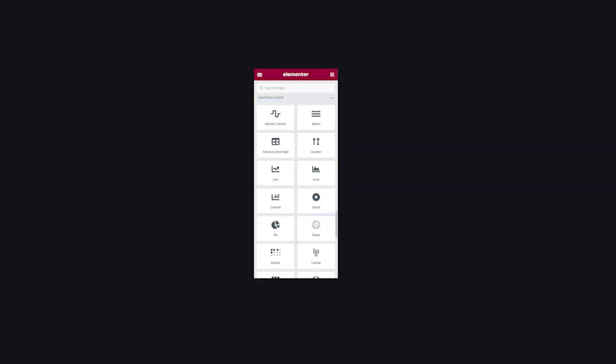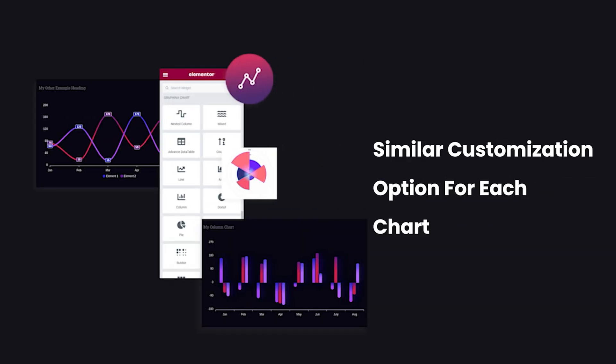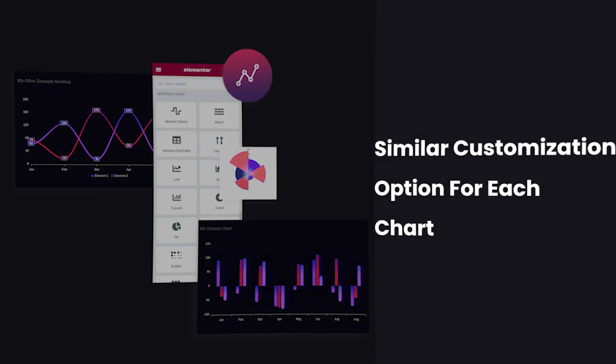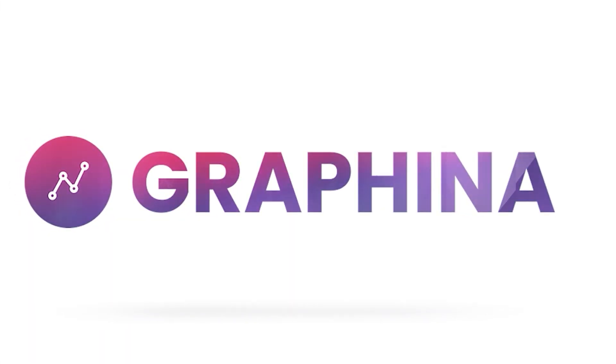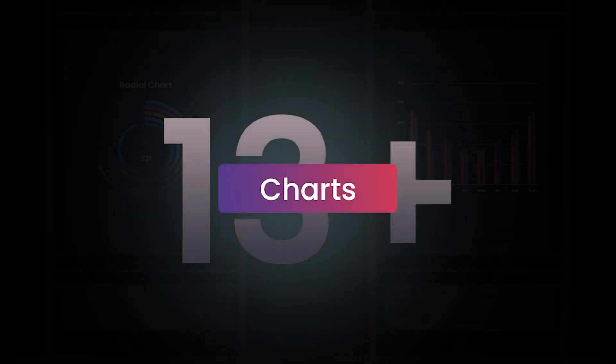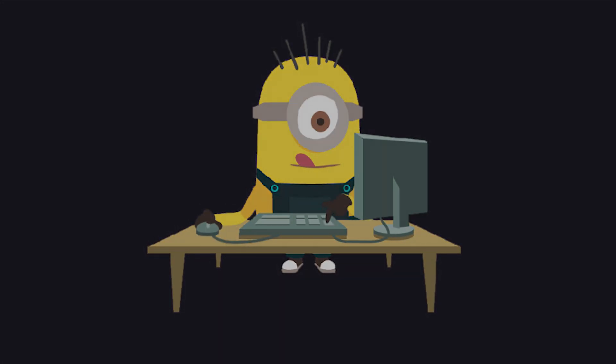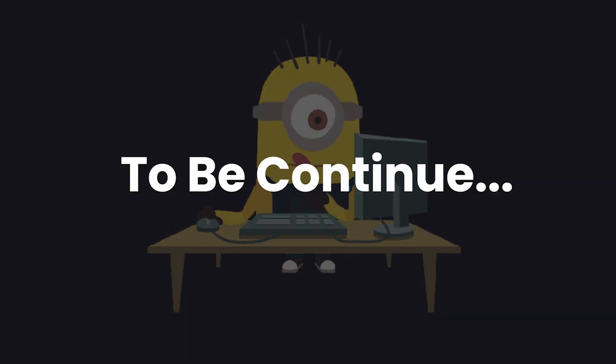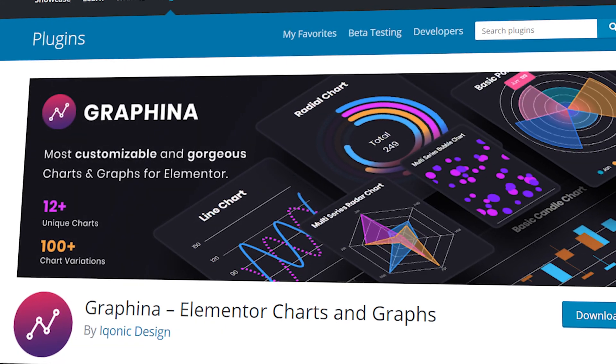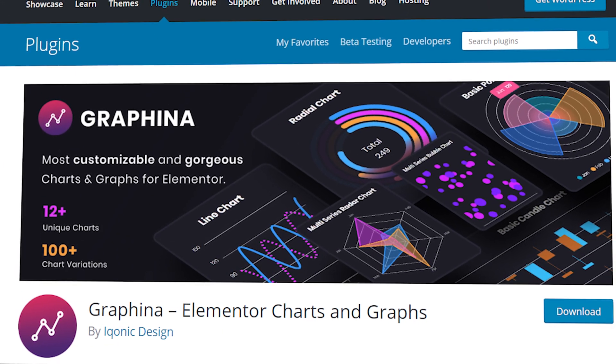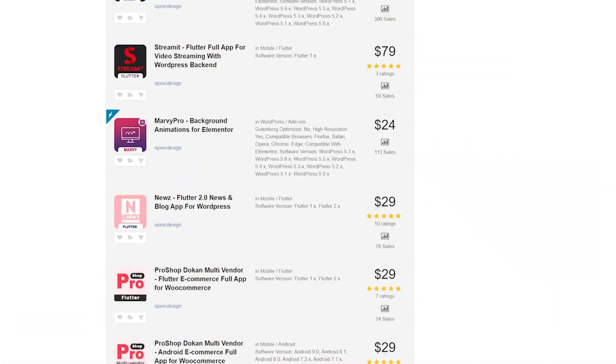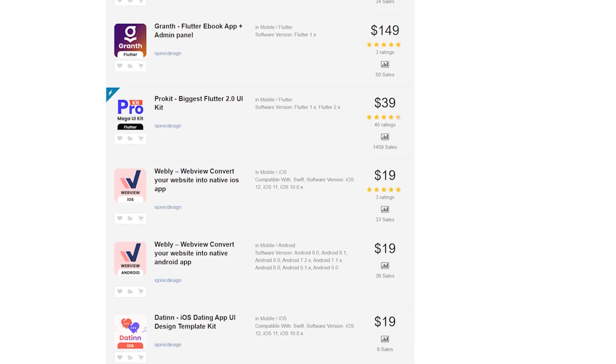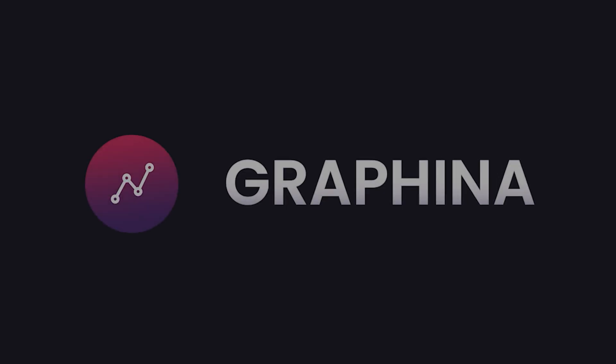These are all the primary customizing options that are almost similar in every chart in Graphina. Graphina comes with more than 13 unique chart styles, so you can understand how to use more of its charts in the coming videos. To know more about Graphina, click on the i button. To get Graphina and other such products, you can go to the link in the description. Graphina, grab your destiny.